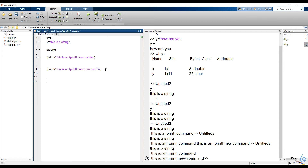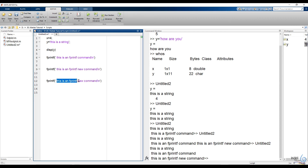You can see the fprintf command. If you want to use a type of variable, then you can incorporate the user-defined variable. If you want to calculate the value, then you can do it. If you want to use a command, then you can add %d to %s. If you want to use %s, then you can add %s.